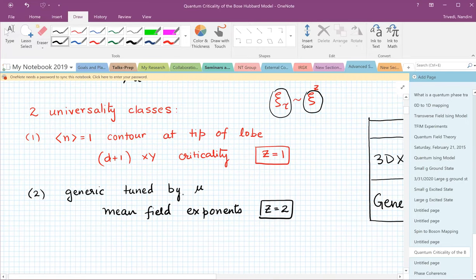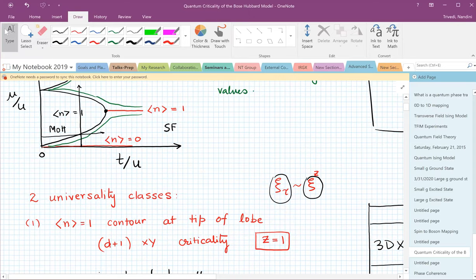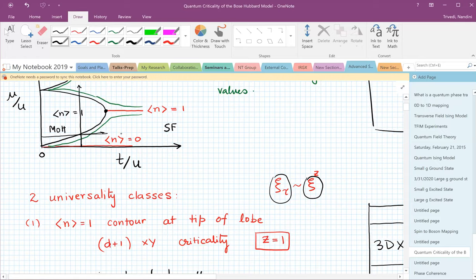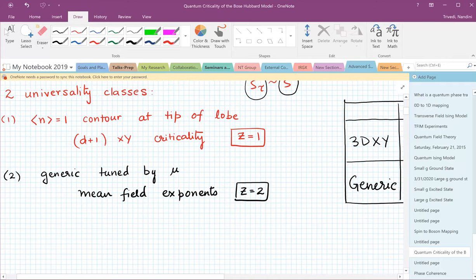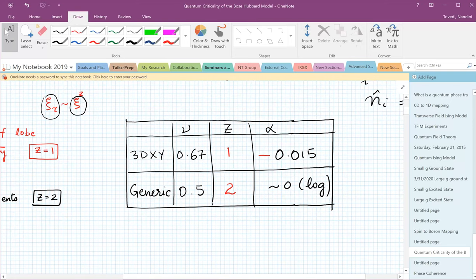If you look at any other generic point, which is tuned by μ or even by T over U, the density along a line that cuts the Mott lobe at any point other than the tip is not fixed at an integer. The density along this line in the superfluid is constantly changing at fixed chemical potential. And so this generic transition will turn out to have Z equal to 2. For the 3D XY universality class, the correlation length exponent ν is about two-thirds, the dynamical exponent is one, and α is negative and small.